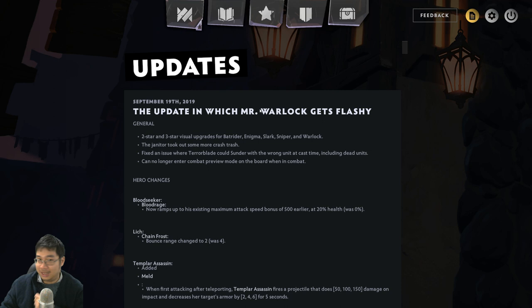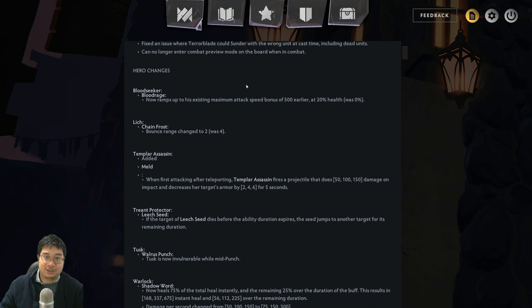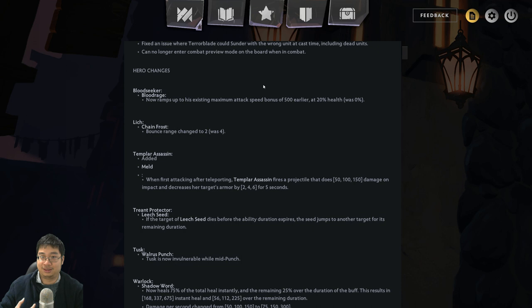Bloodseeker got a buff. So Bloodseeker previously hit his maximum attack speed right before he dies. Now he hits that potential so much earlier, more chance to do more damage, and it is a buff to the Assassin and Deadeye alliance. So now at 20% he goes berserk before he's just on the verge of death, which is very good because he has such low HP base.